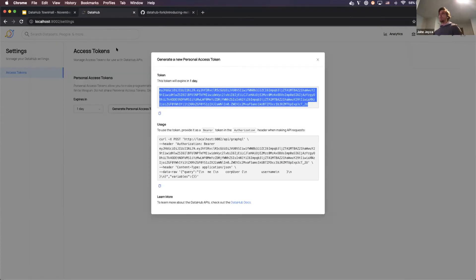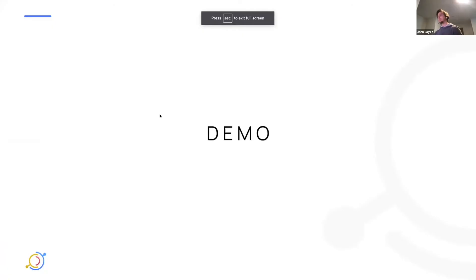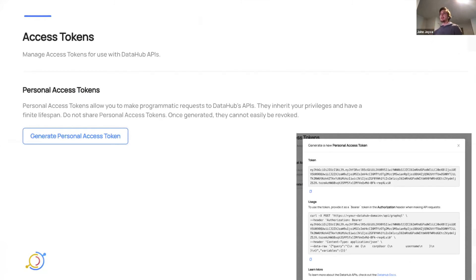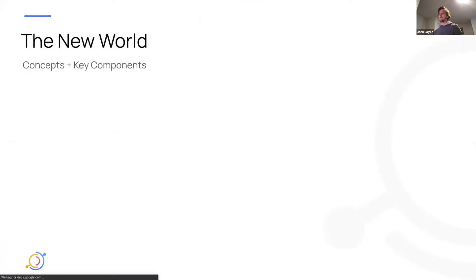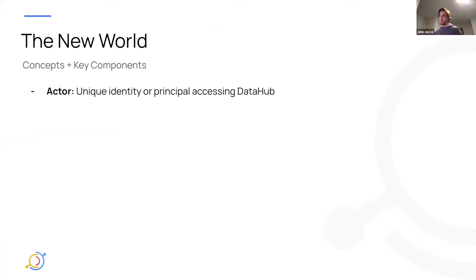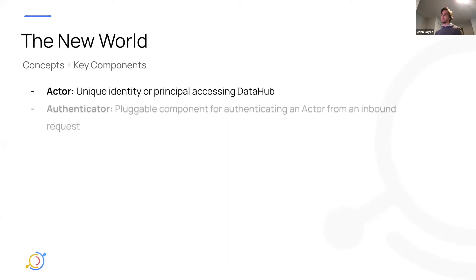So with that, I'm going to go back to the presentation and talk about sort of how we implemented this. So here's a summary for folks that couldn't make the session, but what we built. So I'm going to go over a couple first, just like the high level key concepts we've introduced to the metadata service to make this work. We have an actor, which represents a unique identity or principle that is accessing DataHub. So this can be a user in the future. It can be a service identity. So programmatic type of request. Currently, we're only modeling users.